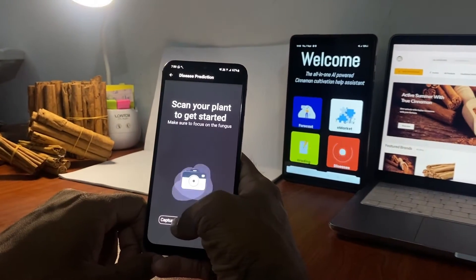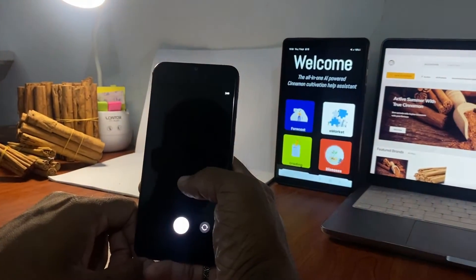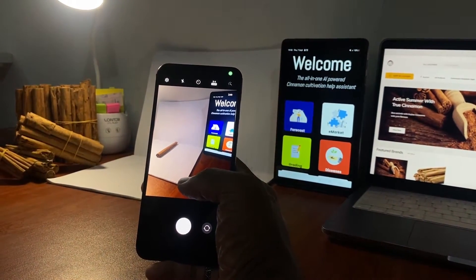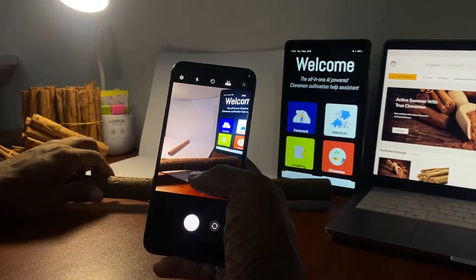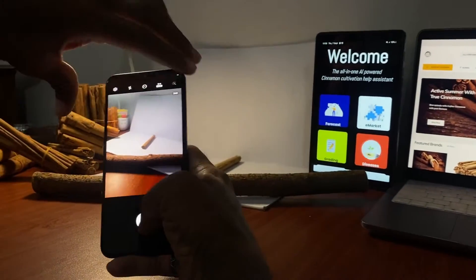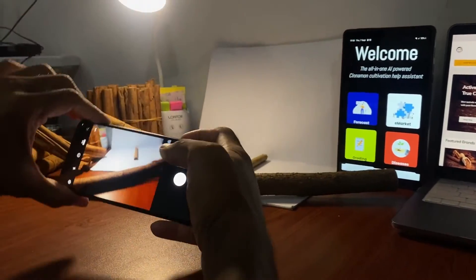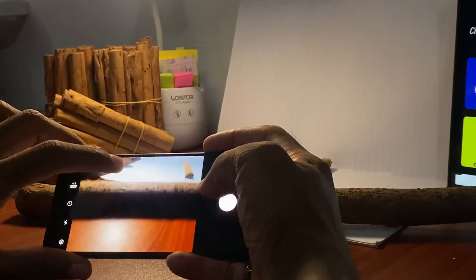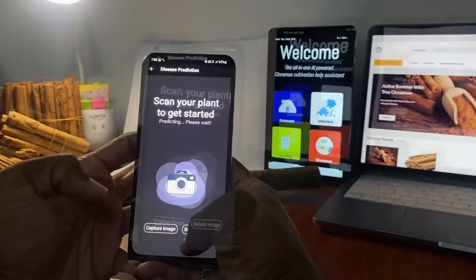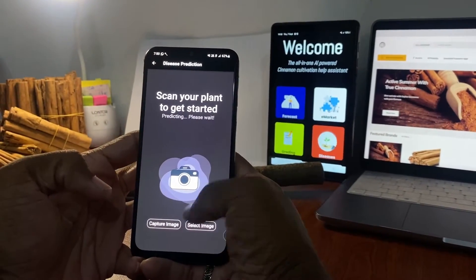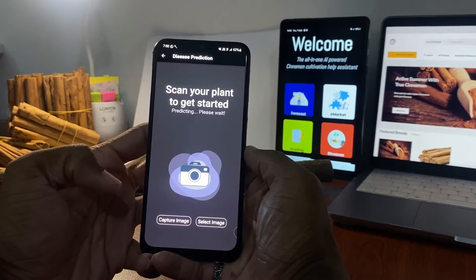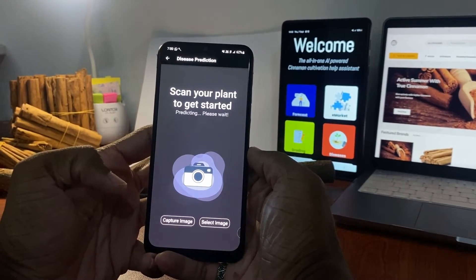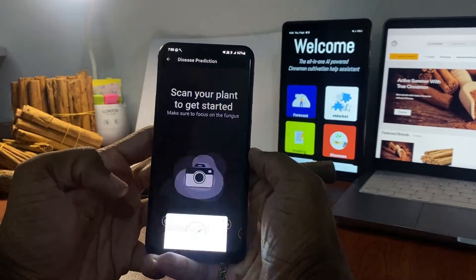To capture a live photo, click on the Capture Image button. Take a clear photo of the bark of the cinnamon tree. If the tree is rough bark disease-free, the user will be notified.